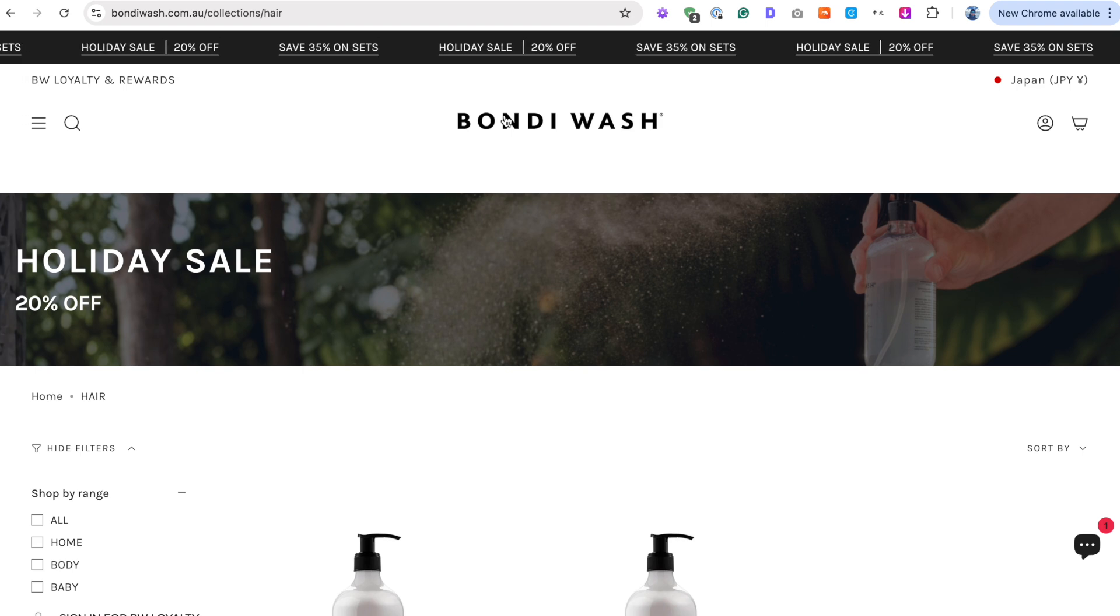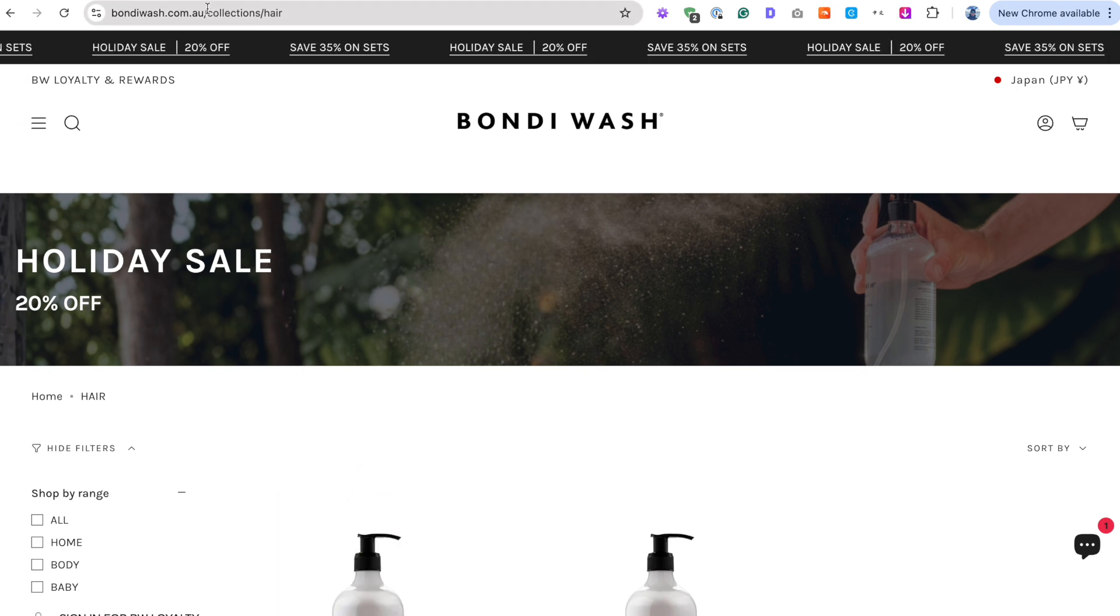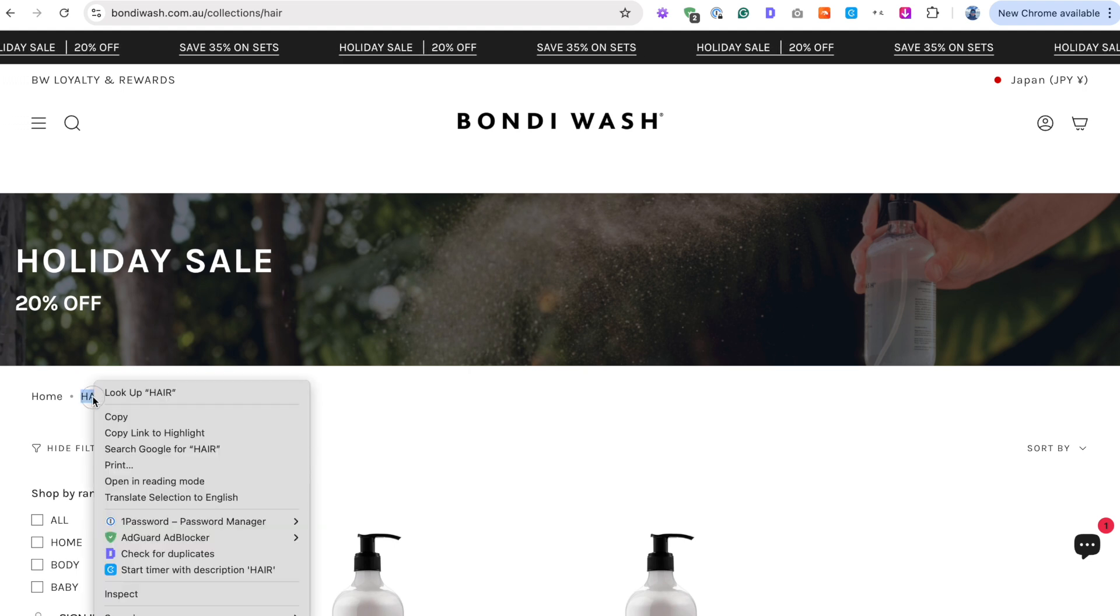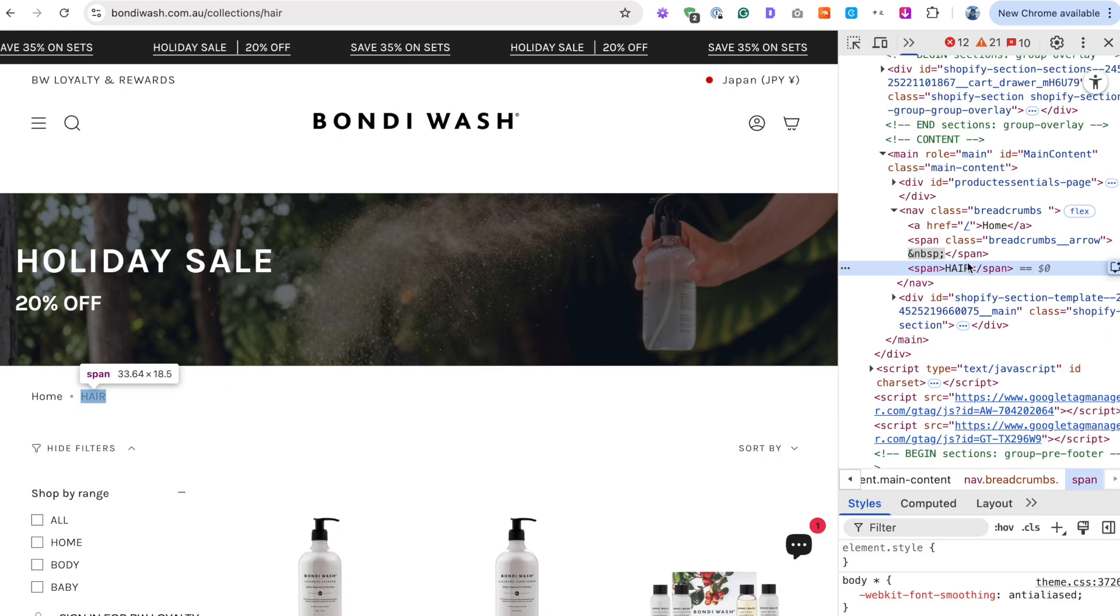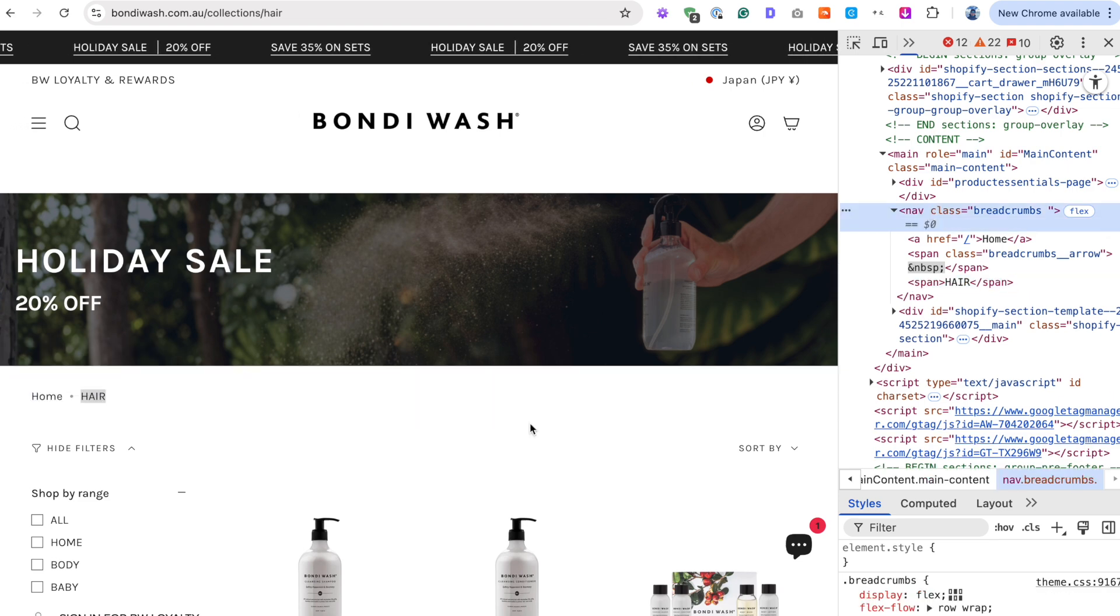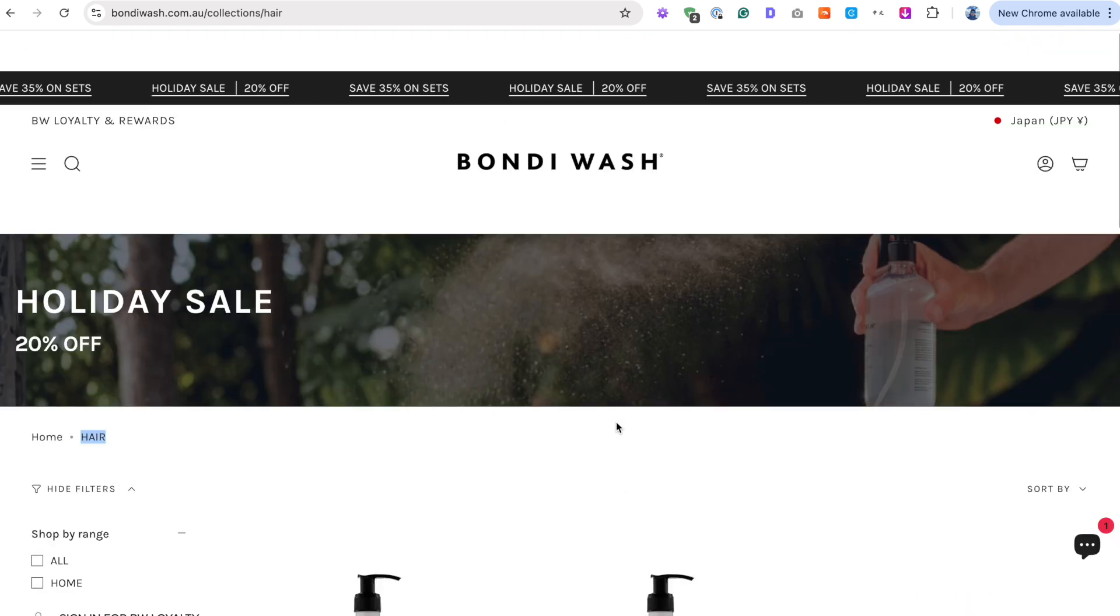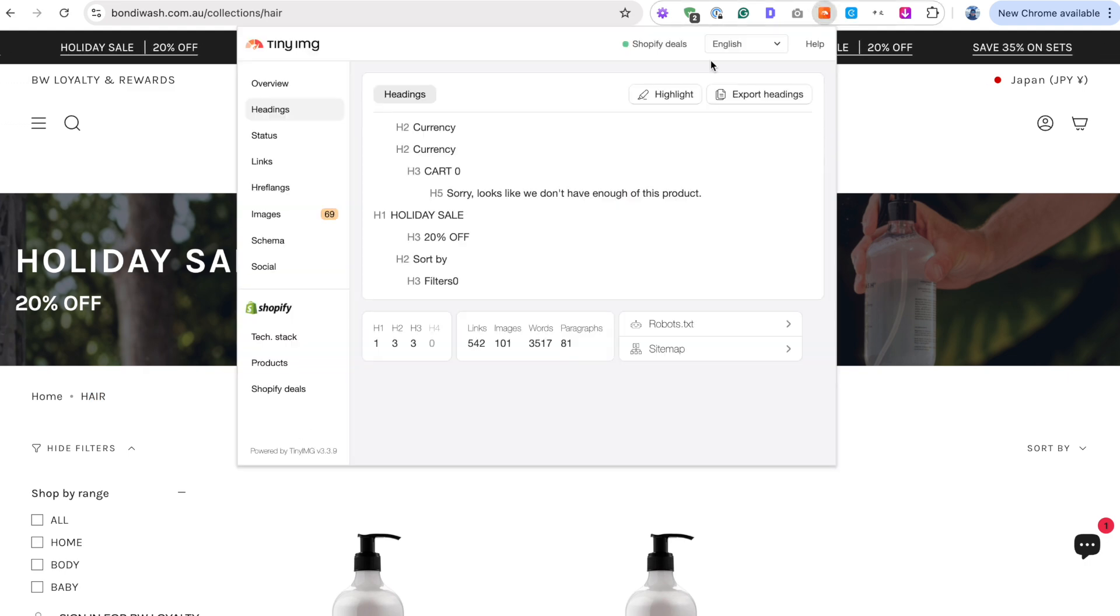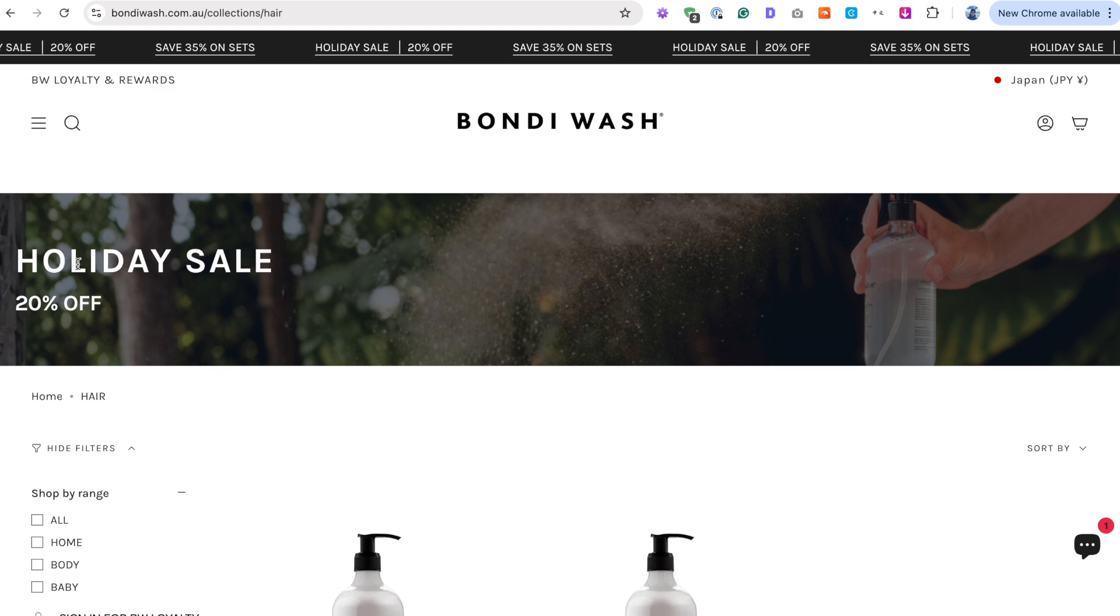This is an even worse example, actually, because the collection is hair. And they've got home hair over here. But is that the H1? No, it doesn't look like the H1. And it's not either. It's just a breadcrumb. So where is the title for their shampoos and everything? There is no title. But there is a H1 on this page. There is in fact a H1.